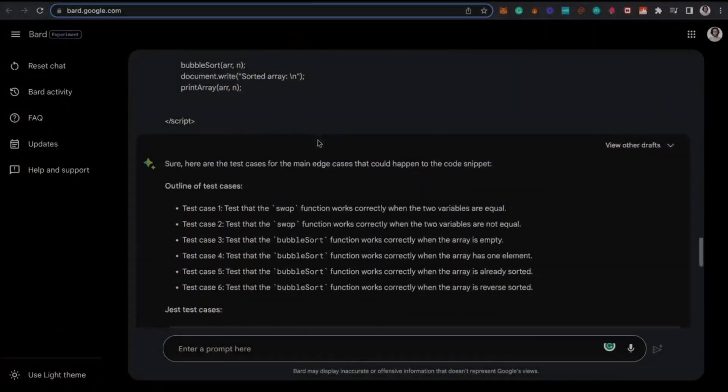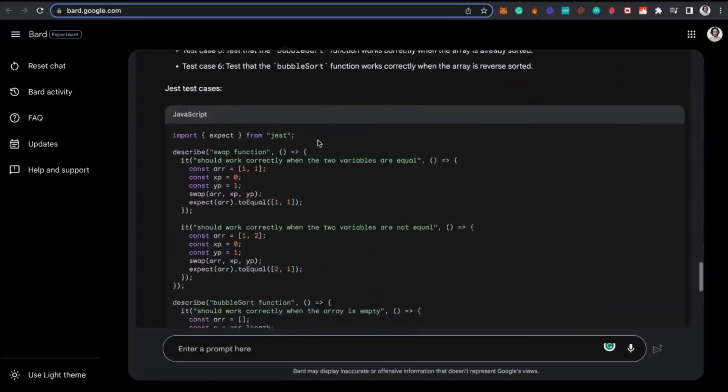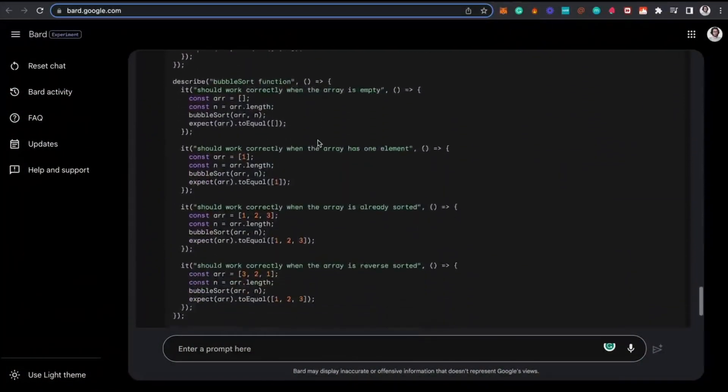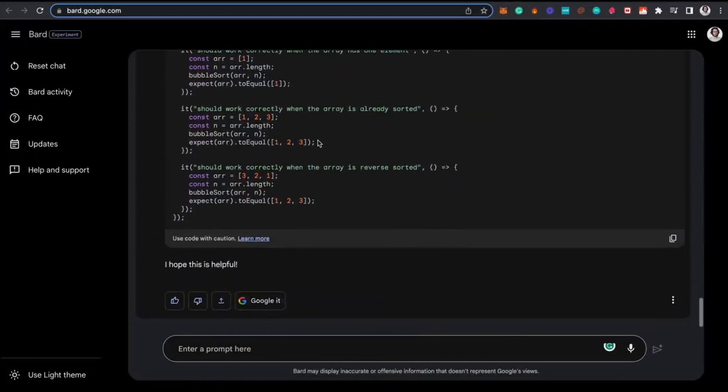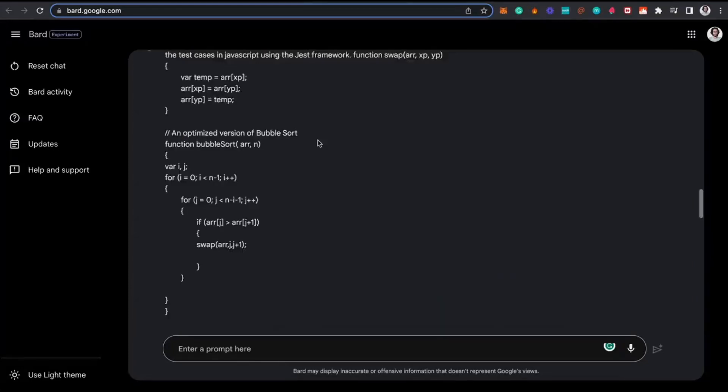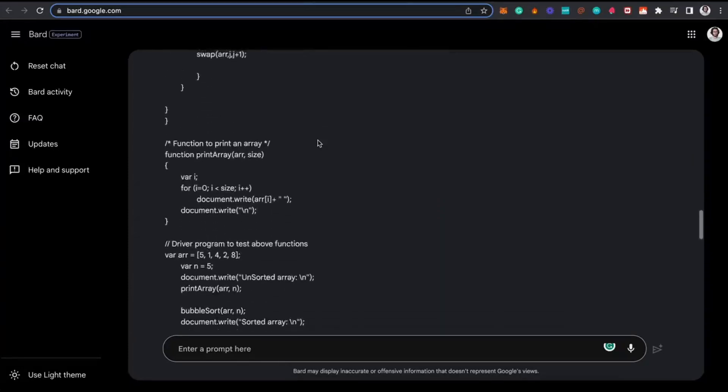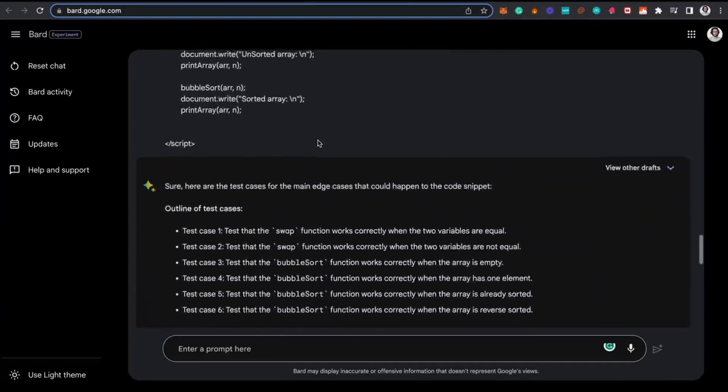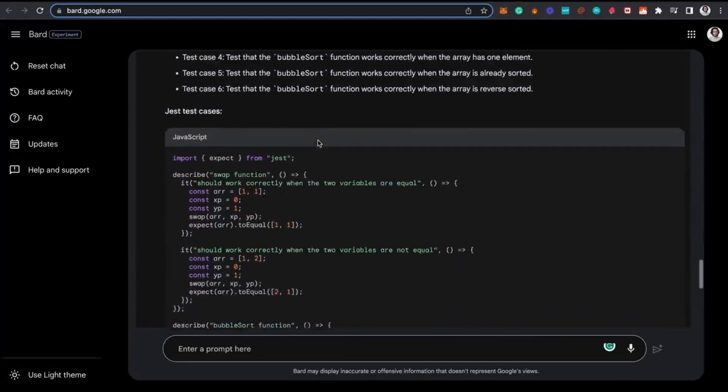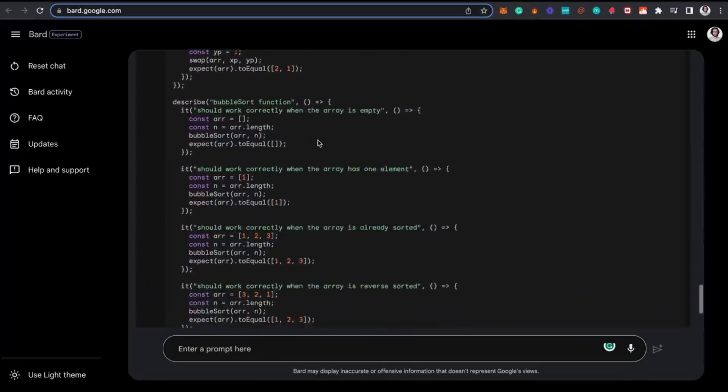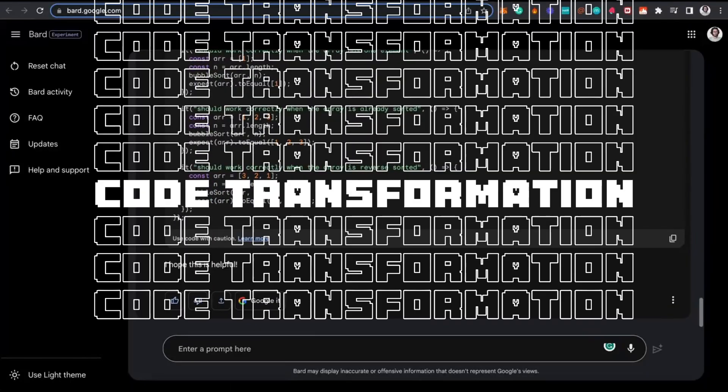This really went under the radar for many. Google had secretly launched an AI coding tool that is completely free and not many people have heard about it. This is where I would like to introduce Code Transformation.